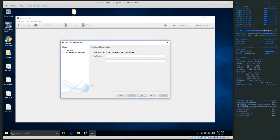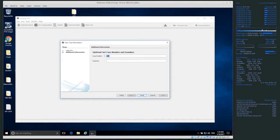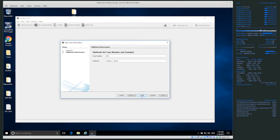Click next for case number. If you're working on a real case, it most likely already has a case number from a case management system — we'll call it 001 as an example. Make sure this case number matches any documentation you're doing. For examiner, put your own name since you are the one doing the examination. Note that Autopsy does not have the ability to do disk imaging — it is strictly for analysis and examination.